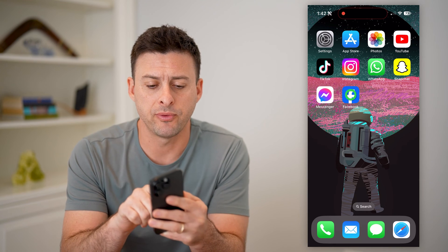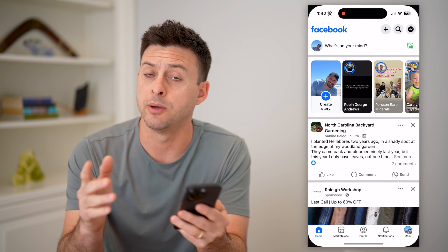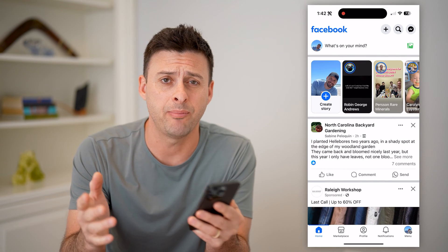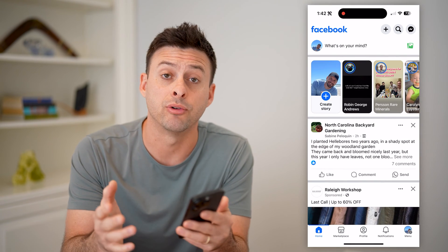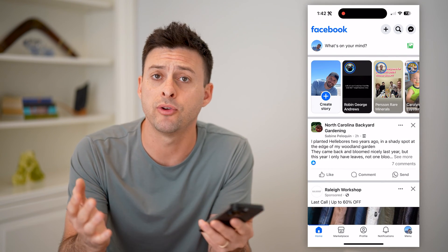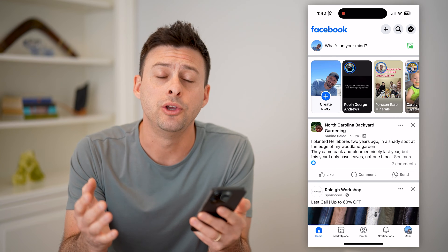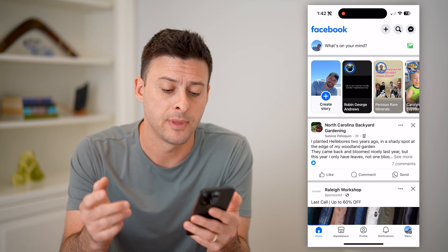The first step, of course, is to open up the Facebook app if you're on iPhone or Android, or if you're on a computer, you can just go to facebook.com.